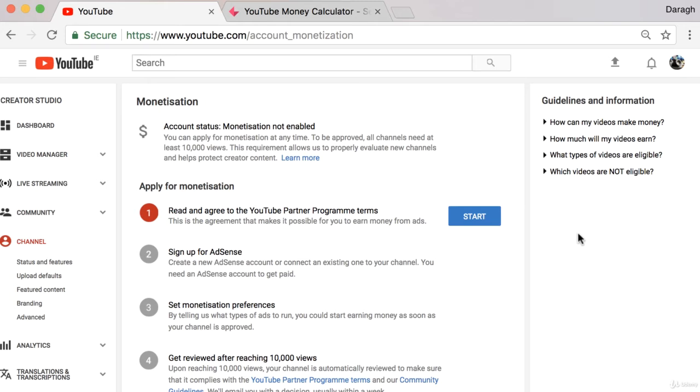Really, sending people back to sign up to your email list that you can sell to them later through a product is a much more profitable way to use YouTube as a marketing channel.